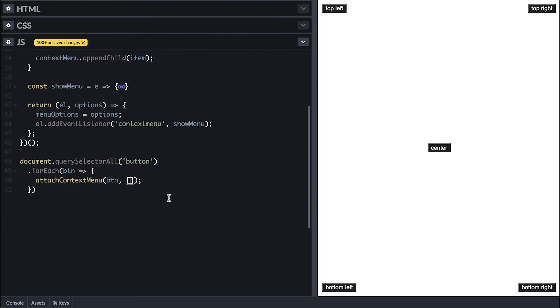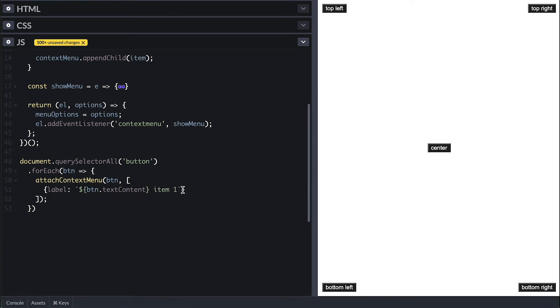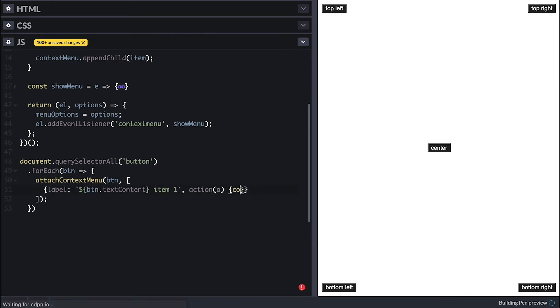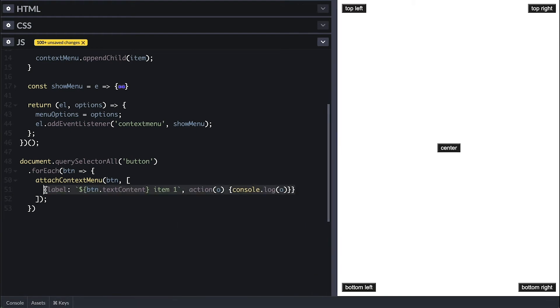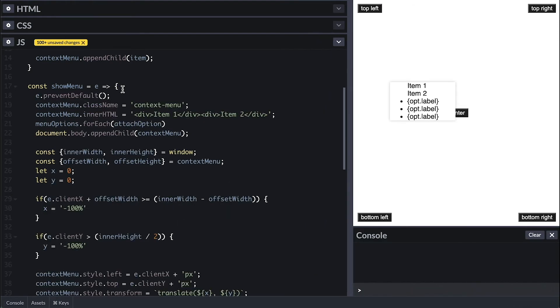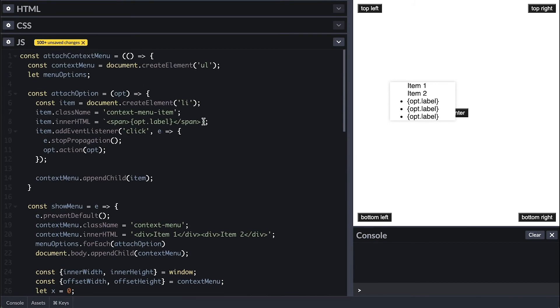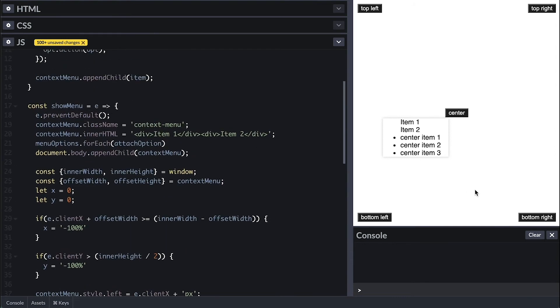In the attachContextMenu call, I'll populate the array with objects where the label will be the button text plus item and number, so we can make sure the menu is different from every button. And on the action, I'll simply console log the option it was called with. I'll duplicate this so we can have a nice size menu. And it seems I need to fix the span string template here. Also clear the inner HTML content we had before.